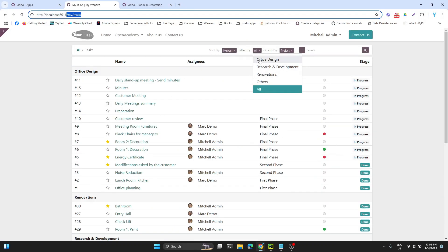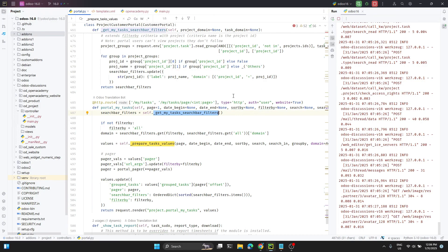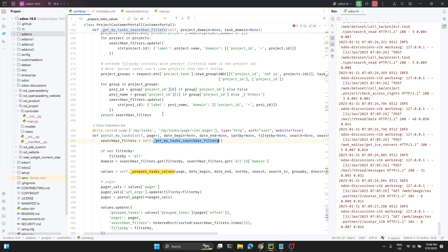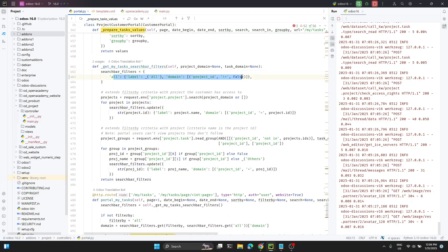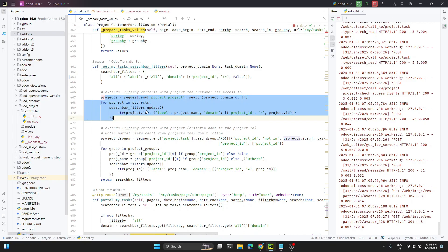Here in the portal my_tasks function, which is adding the search bar — for example if you go here you can see all the project names and then the 'all' option. In this function, if you go to the definition, we can see the 'all' parameter and here using the for loop they have added each project to the search bar.